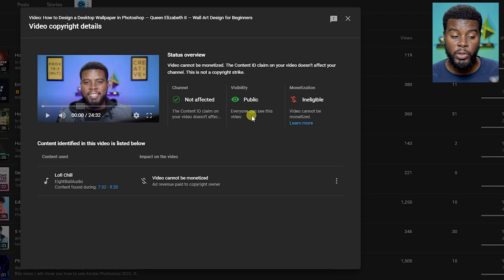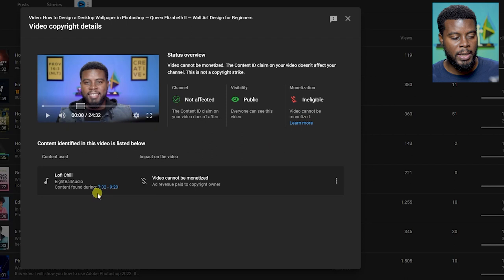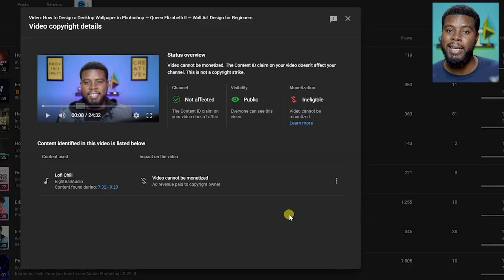It's also going to show you where in your video YouTube detected the copyrighted content. It says here between seven minutes and 32 seconds to nine minutes and 22 seconds. What I can do right now is I can dispute this claim because I have a license to use this track.